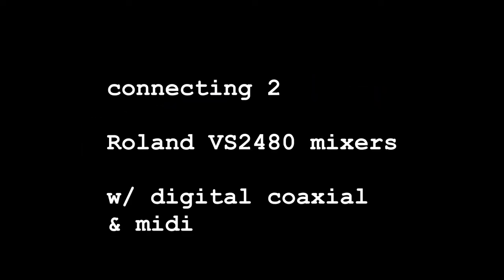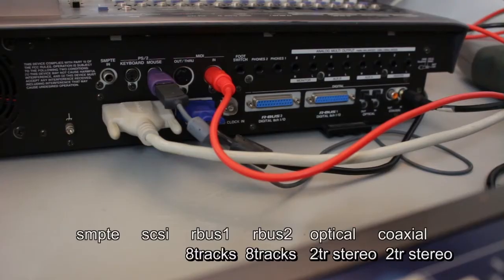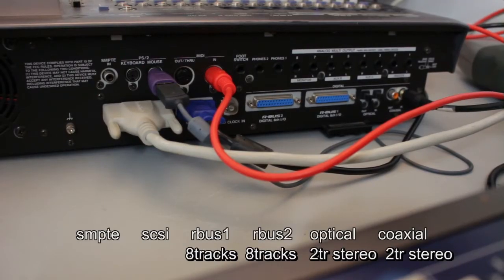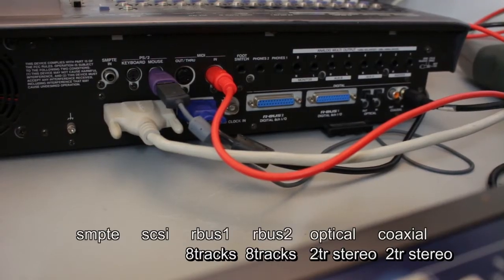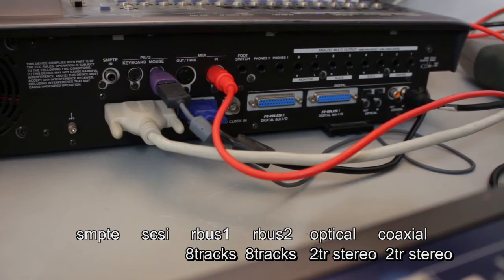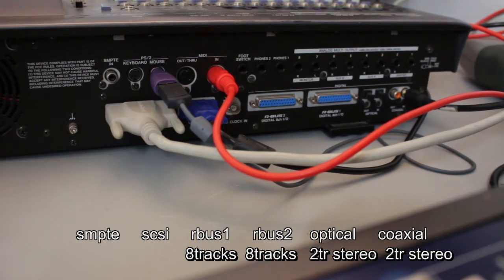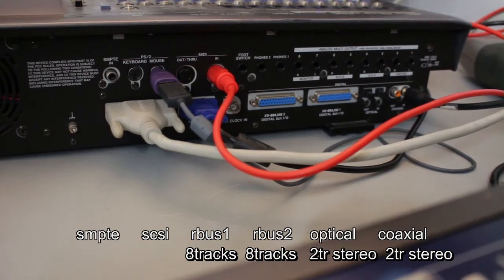Hi everyone, we're connecting two Roland VS-2480 digital mixers. Here's a quick picture of the back of it. Just want to make sure you know how to do the connections.